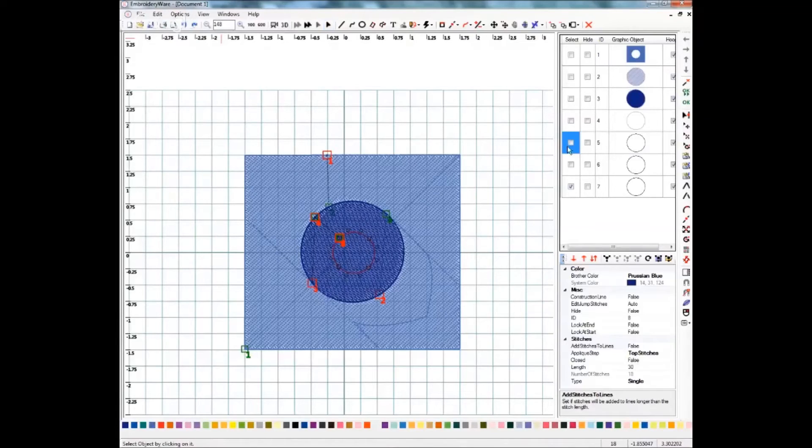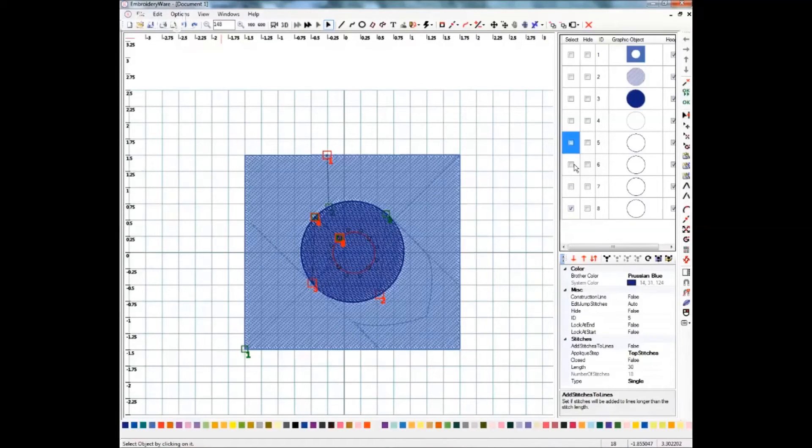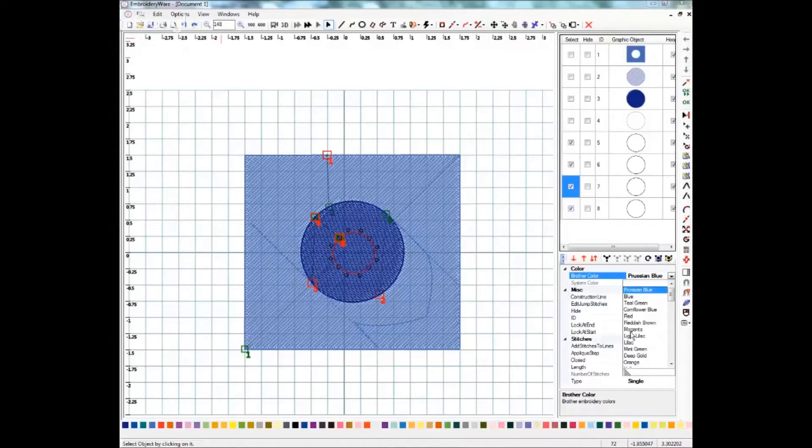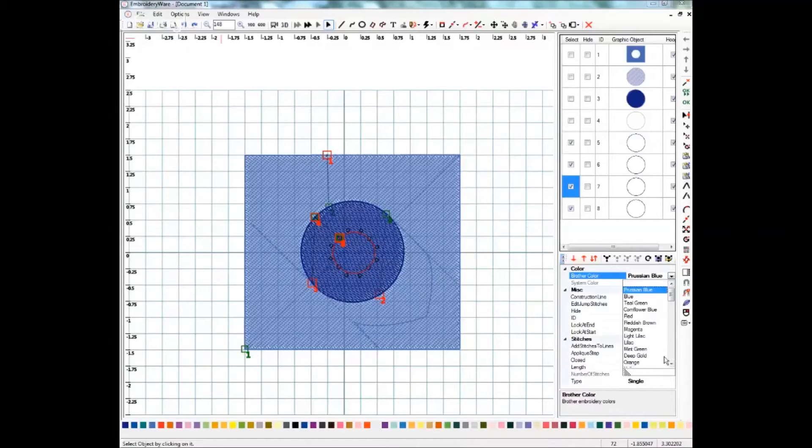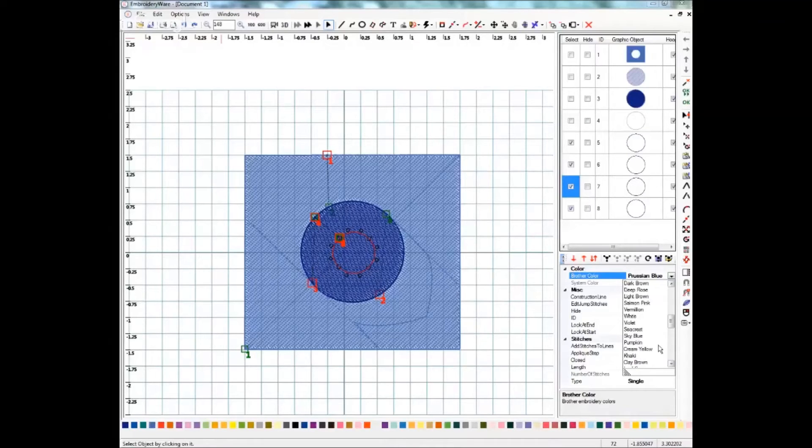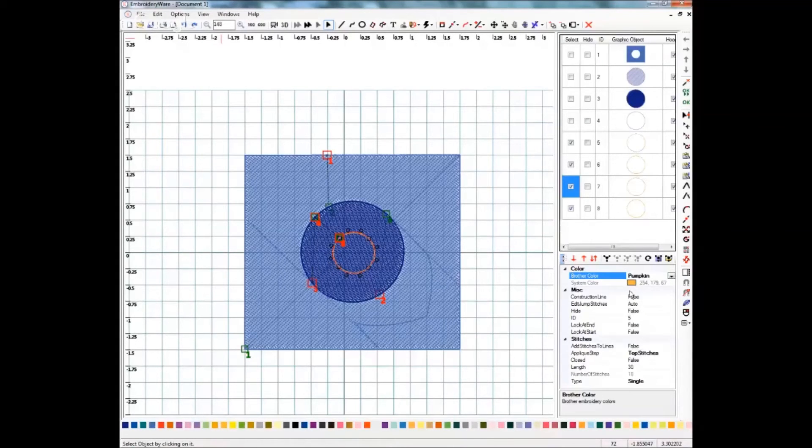You might find it useful to change your color for those, in fact we can do that really quickly. We'll change this one to, let's find a color that you'll be able to see easily. We'll do pumpkin, hopefully that shows up.